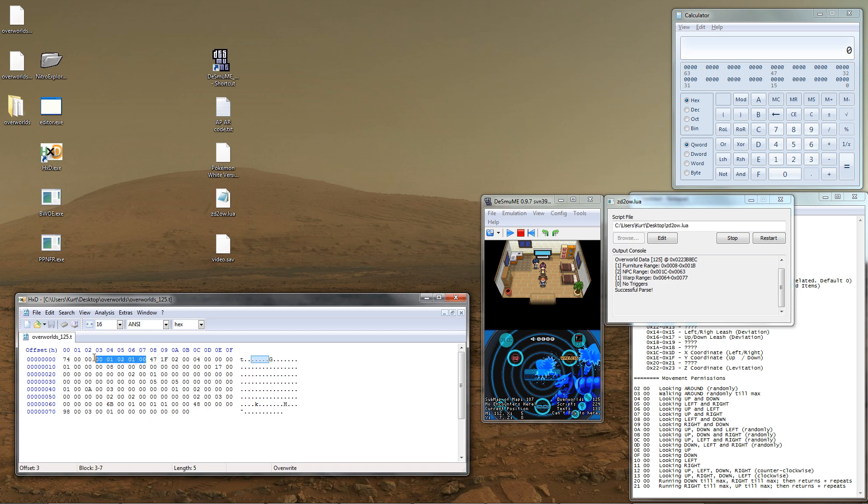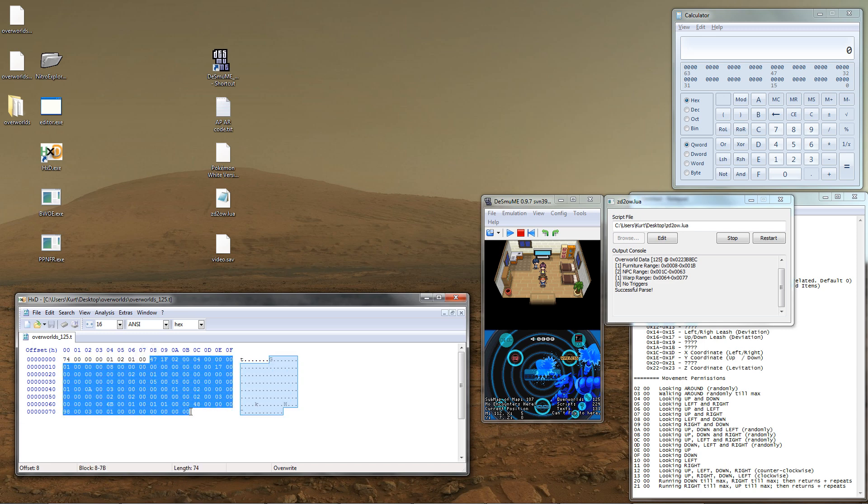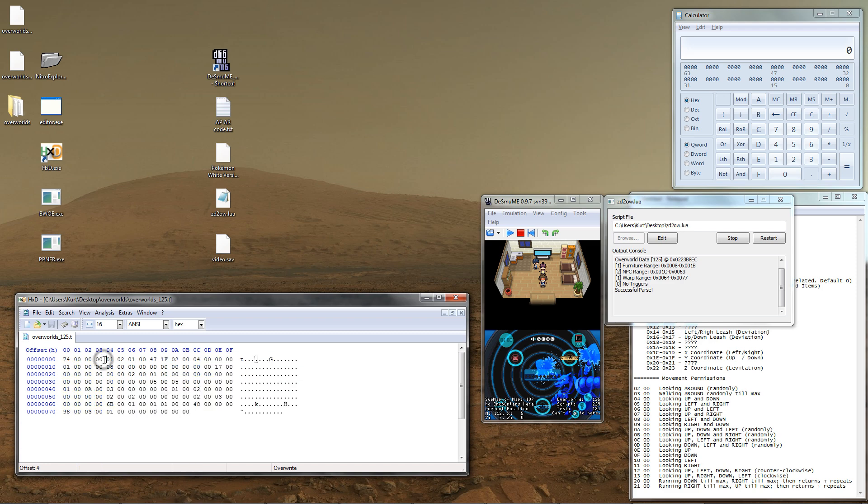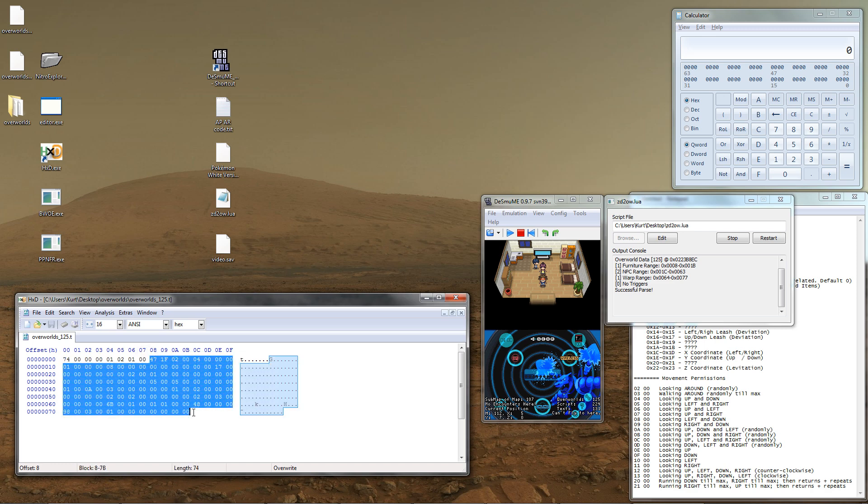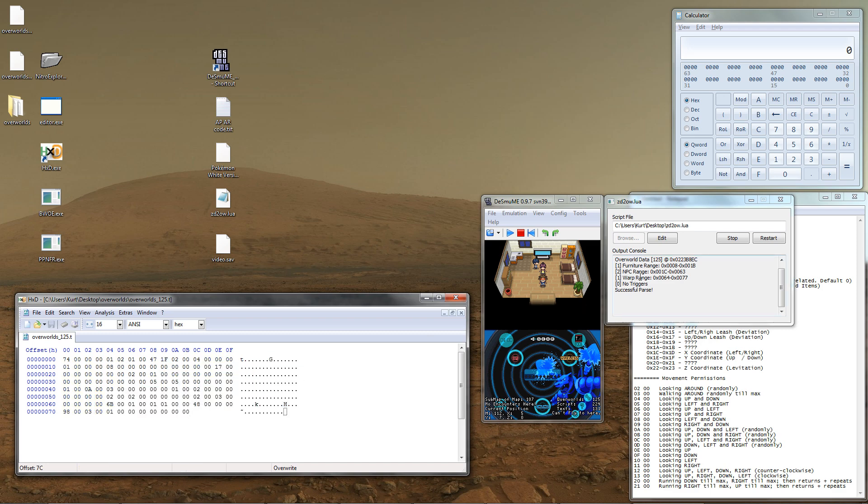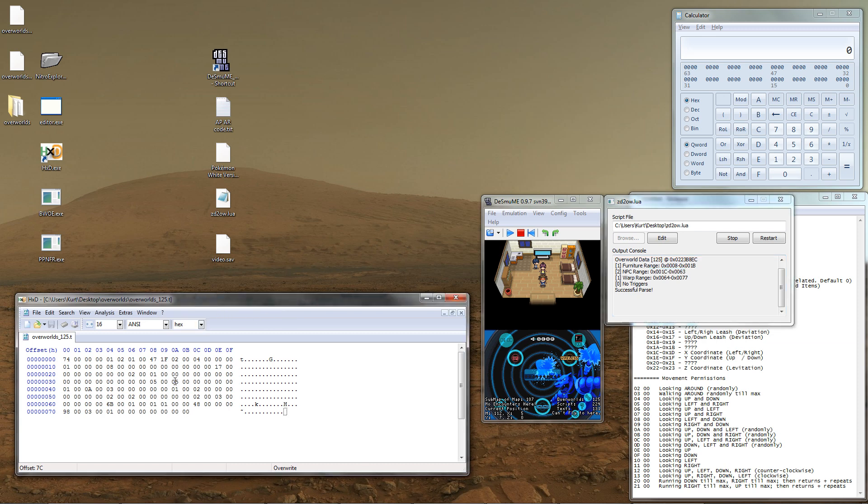These first eight bytes comprise the header. The data after the header is the overworld data. The length of this data is stored in the first four bytes of the header. With that in mind, let's isolate the NPC data. The script tells us the range the NPC's data occupies, so let's go ahead and select it.